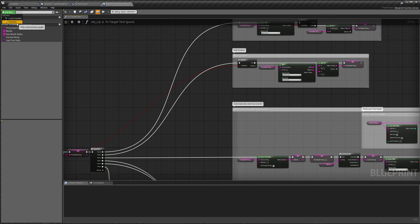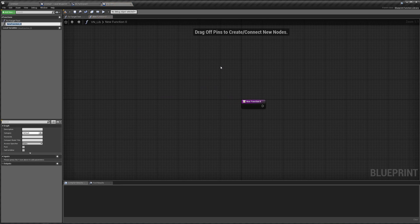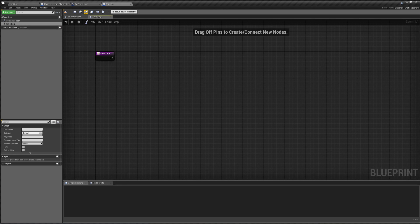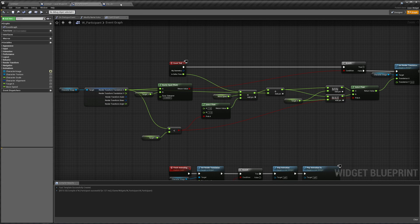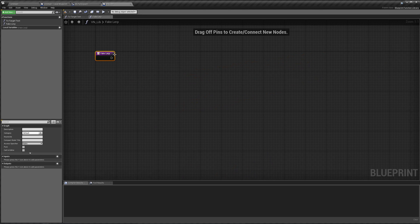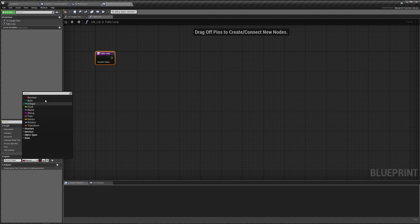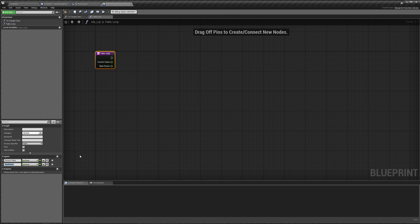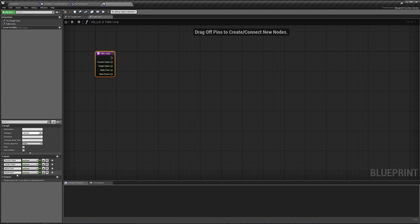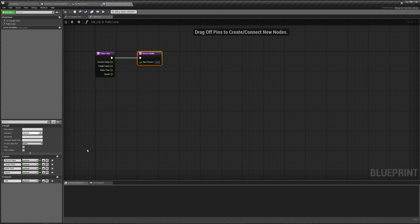Let's add a new function. It's not a lerp, but let's just call it a fake lerp, because it's not actually a lerp. What we're going to need as inputs is our current value — float — we need the target value, we need the delta time, and then we need the speed. And we're going to return an output.